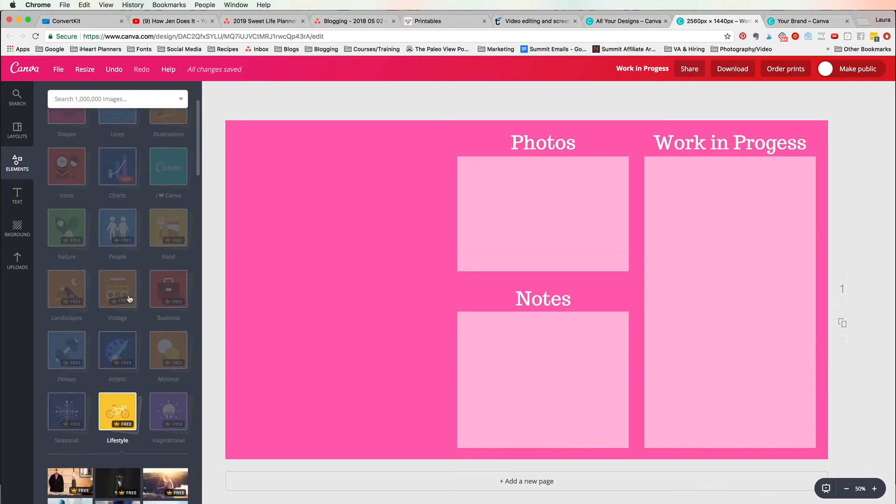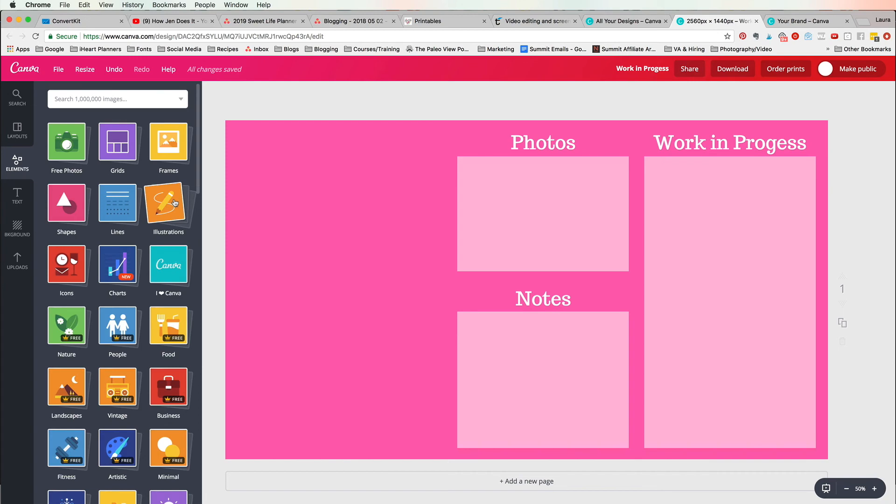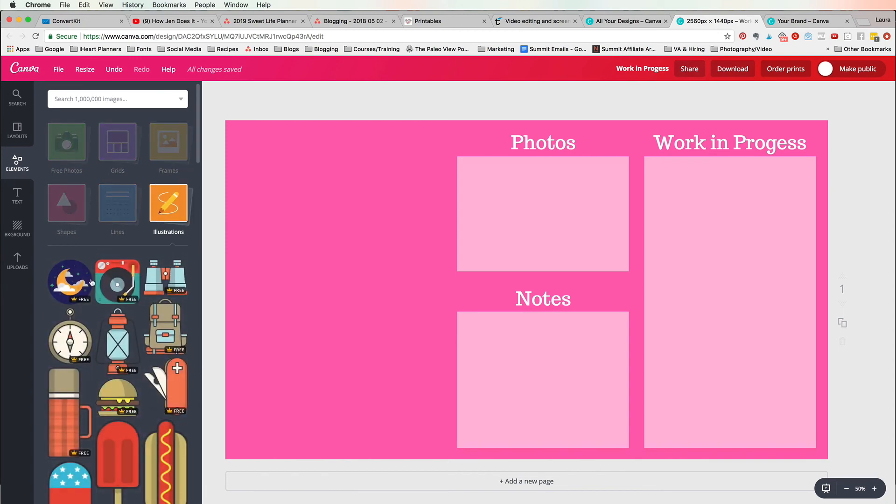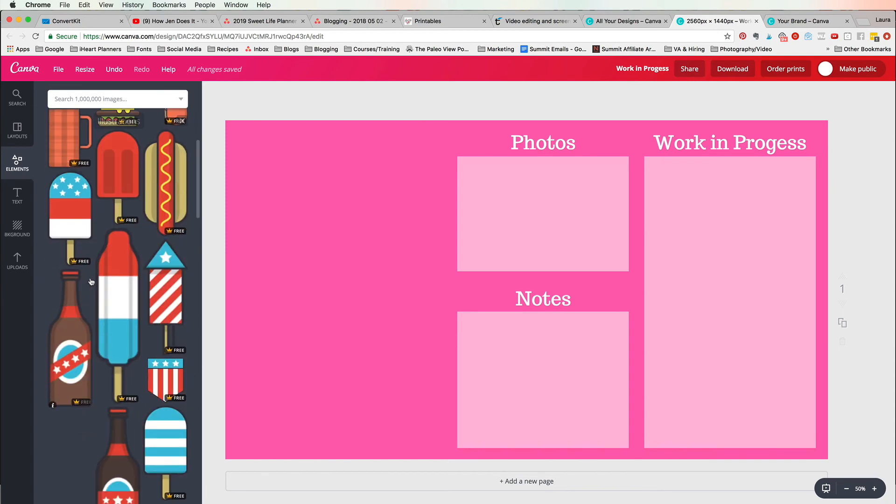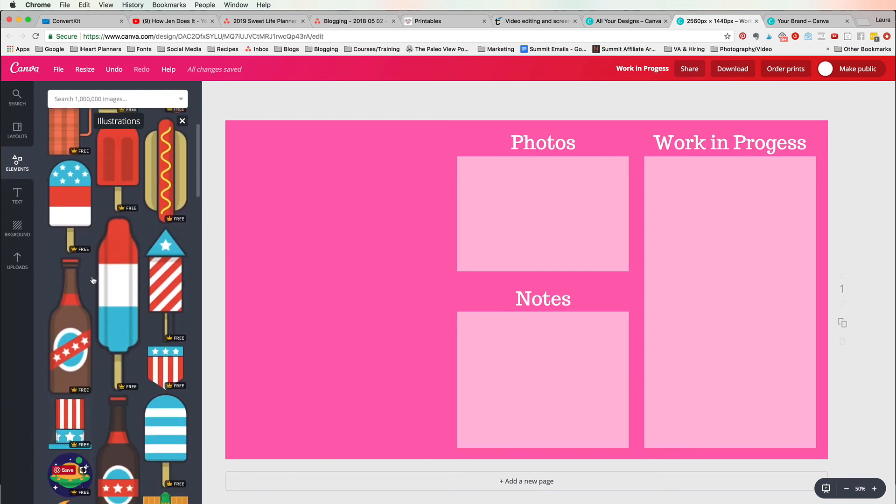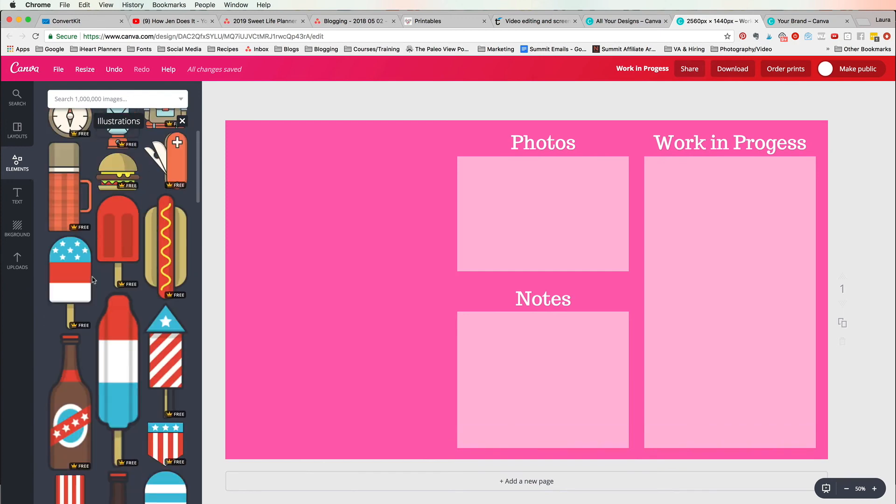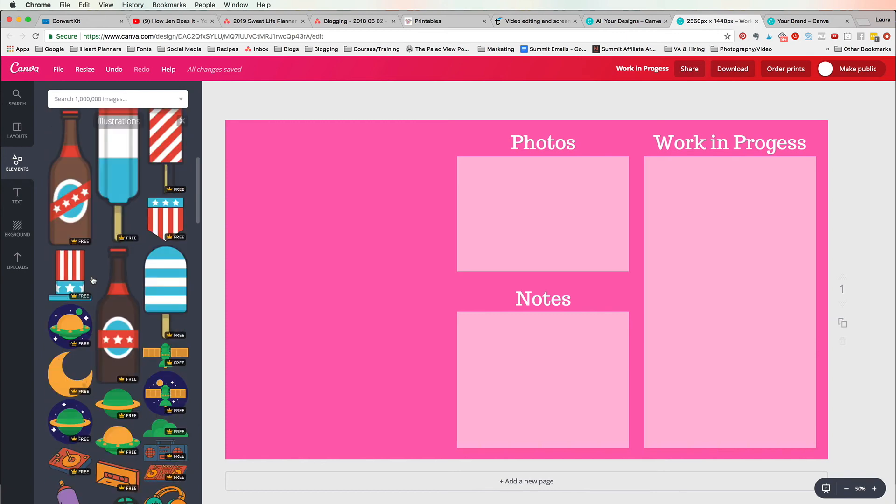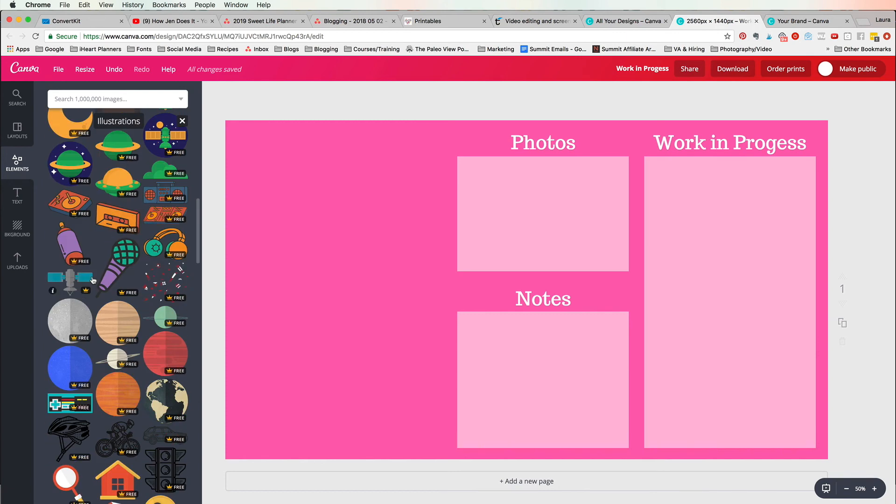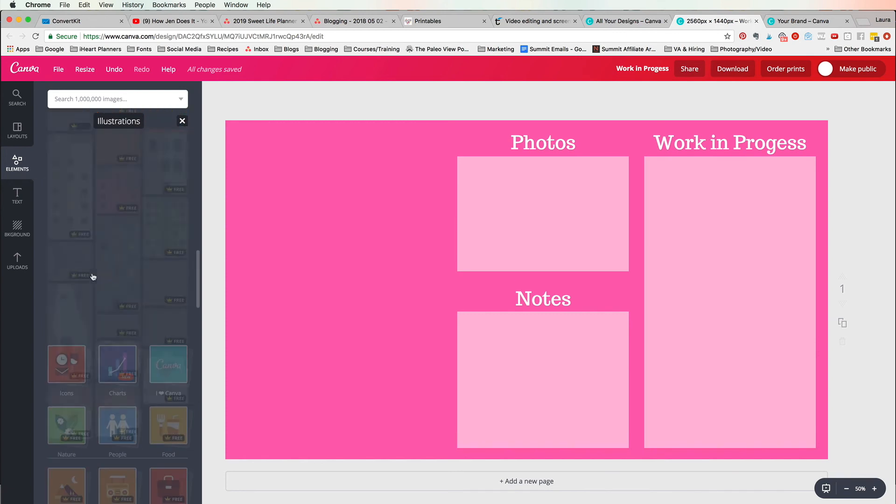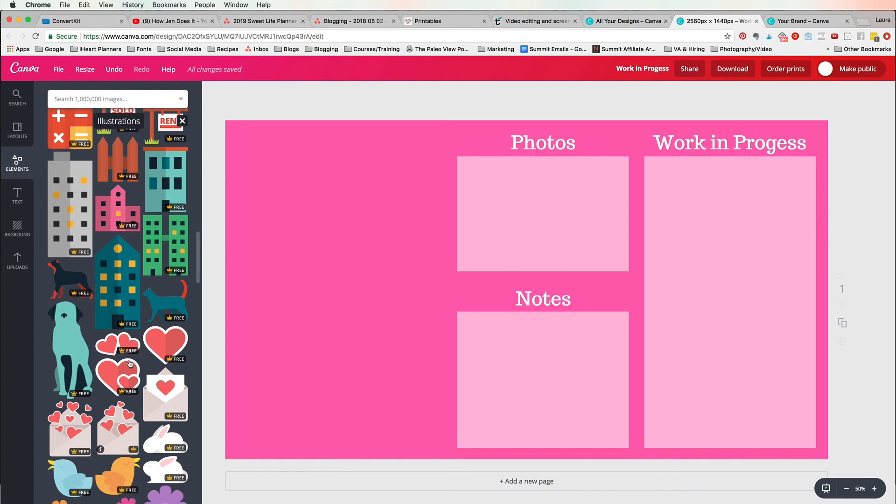They're all photos. They also have illustrations here which look like this, are obviously not photos, but they have quite a few of those. Like I kind of think the hearts are cute.